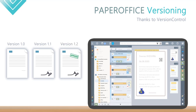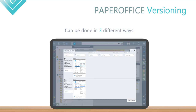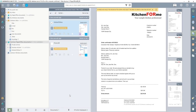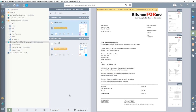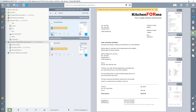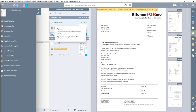The versioning in PaperOffice can be done in three different ways. Number 1: The simplest method is to click on the relevant document. I click on an already archived Word document, then click on the Options icon and select Edit Source File.